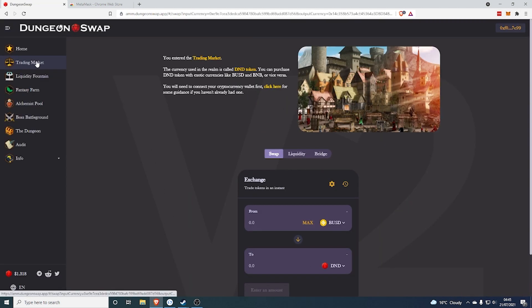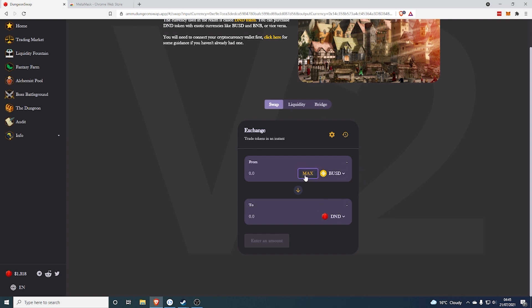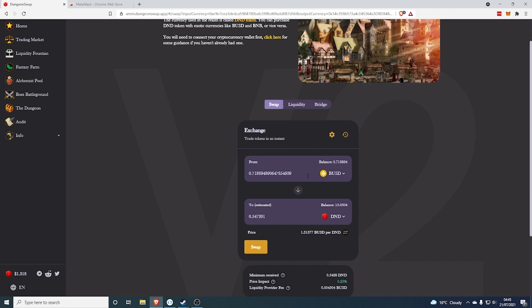Then the next thing you'll need to do is trade your BUSD or BNB into DND. I recommend using BUSD for this stage because it is simpler. So what you would do is basically take your BUSD, you would click max. Now I don't have any in my account at the moment. Well I do have a little but I don't think it will let me trade that much. Okay it does.